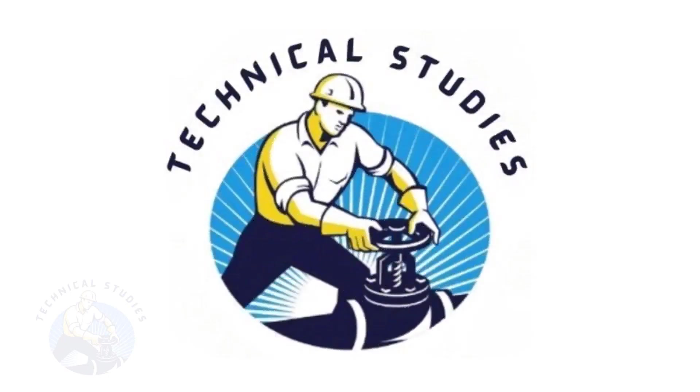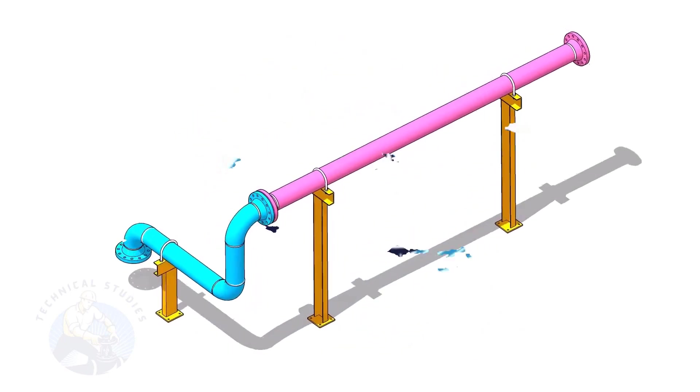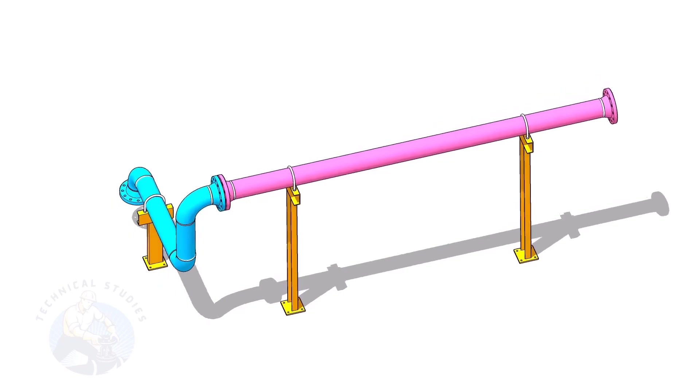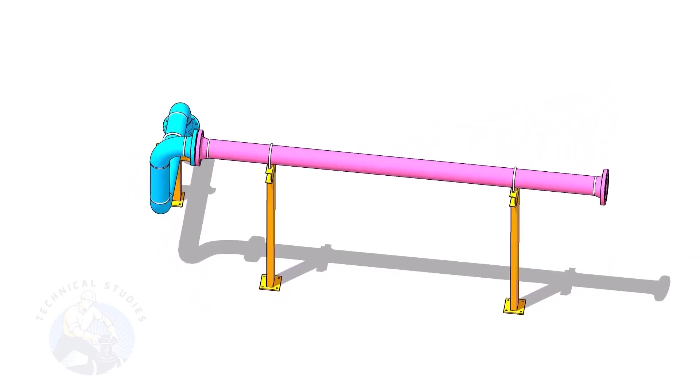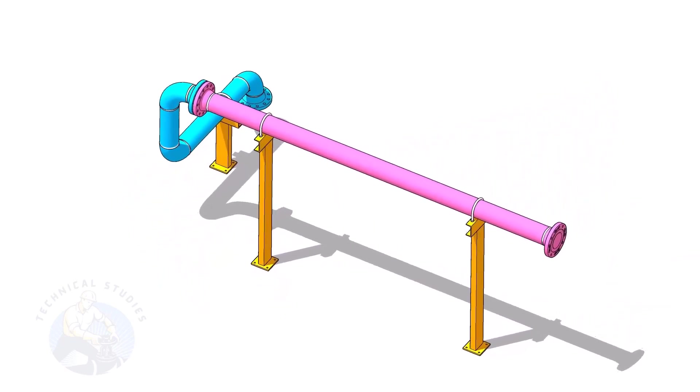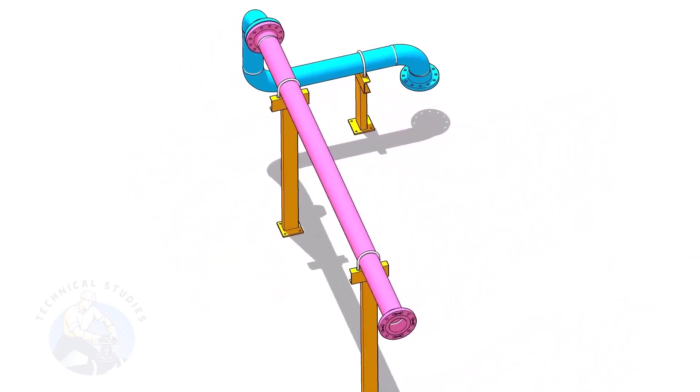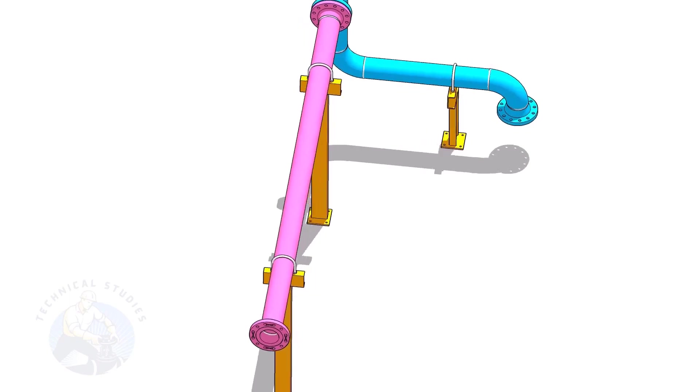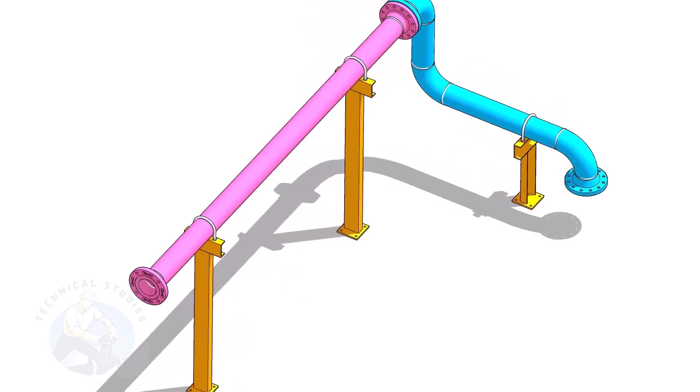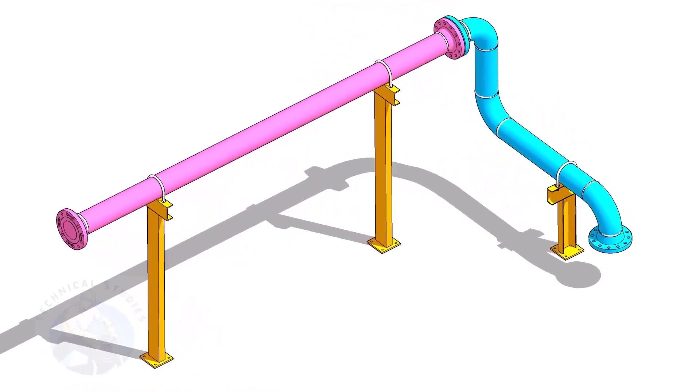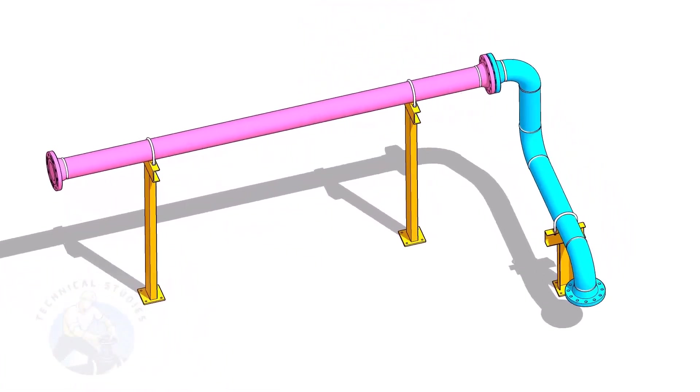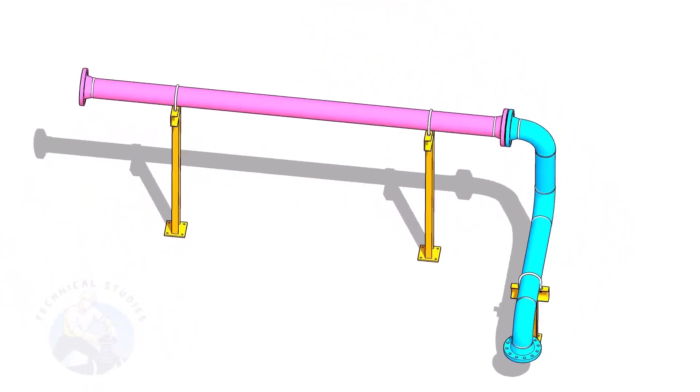Welcome to the technical studies. In this video, I will show you how to calculate the height of pipe supports in a sloped piping system. If you like this video, please subscribe, like and comment.